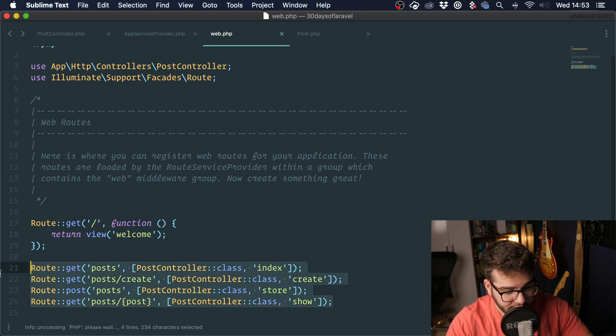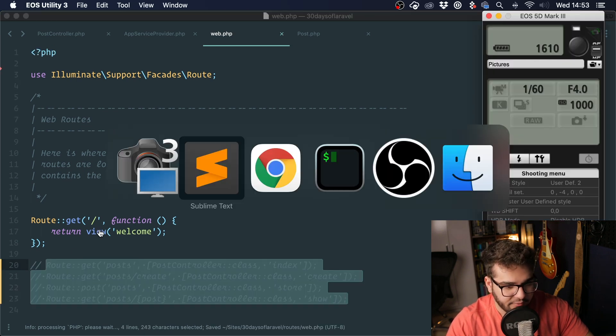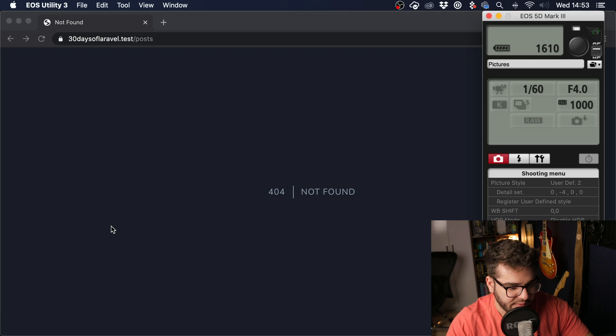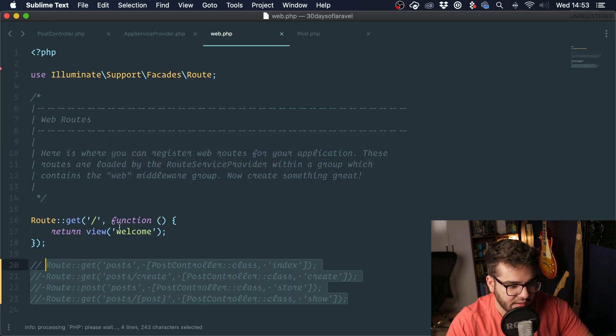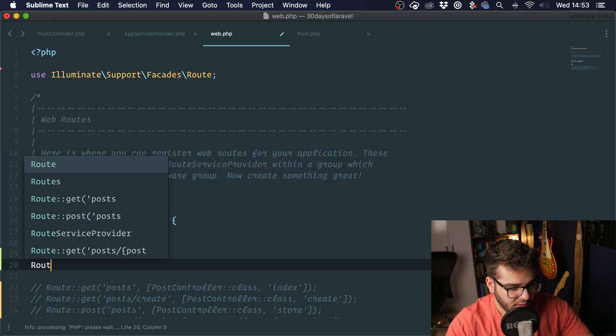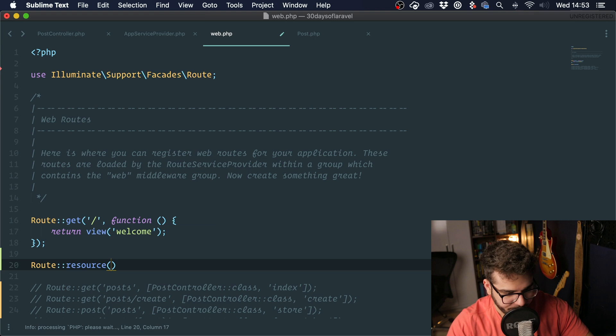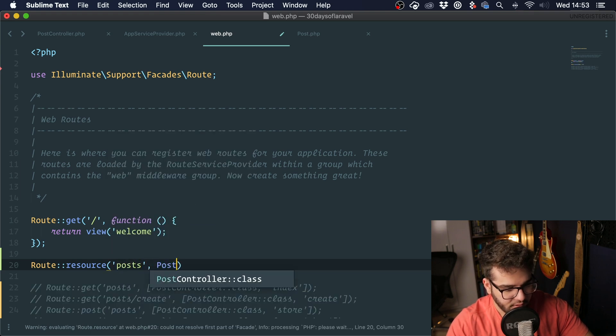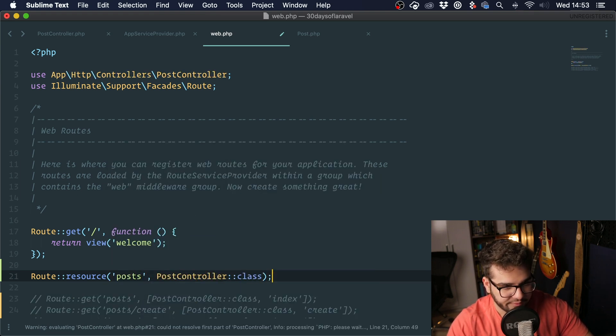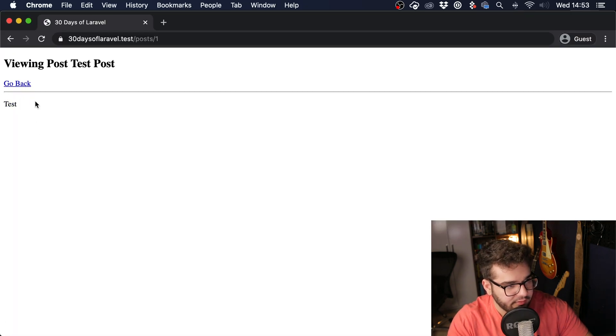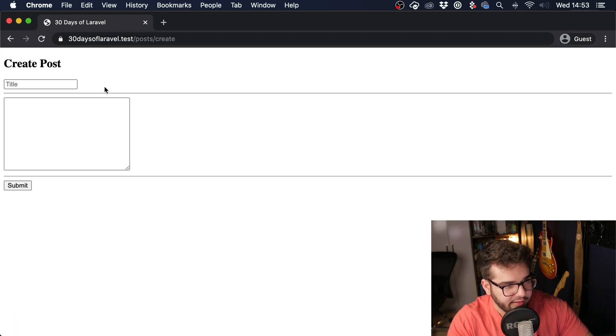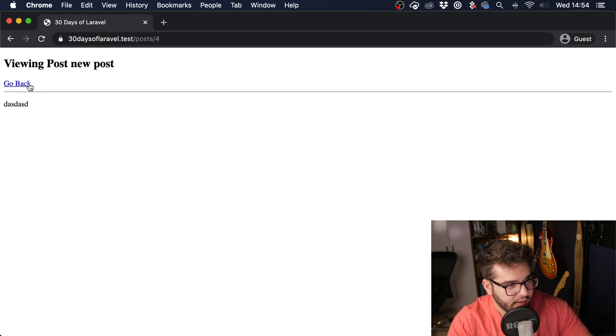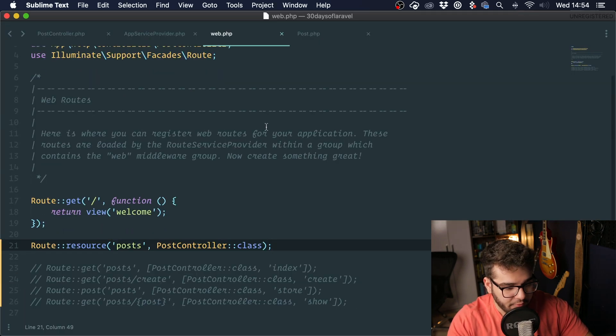I'm going to comment this out, and now if we were to go here it's not going to work because we don't have any route registered. I'm going to go here and type route resource. I'm going to say post and pass in the controller and import it like this. And now it works. You can see everything works. I can create a post and it all works.